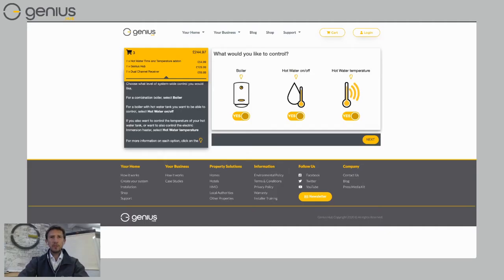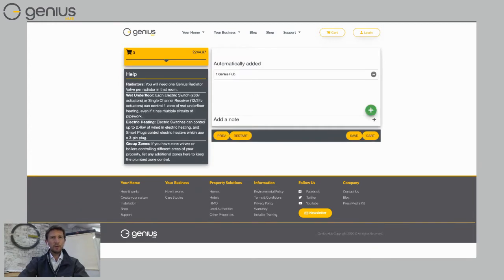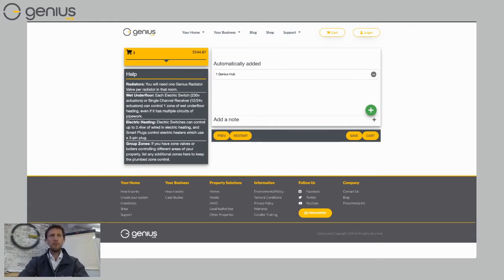So I'm going to start off with all of that kit and then I'm going to choose next because I also want to control some radiators. Most people who purchase a genius hub buy the genius hub because they want to have a zoned control of every single room. Now that's very easy to do with the genius hub.